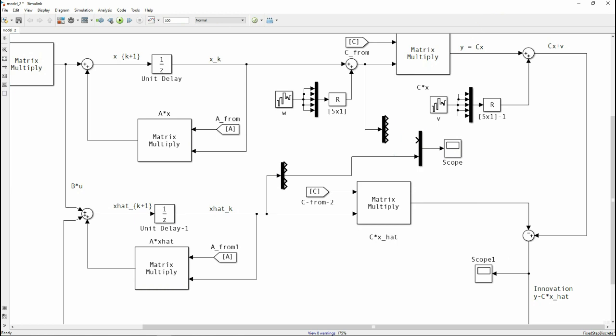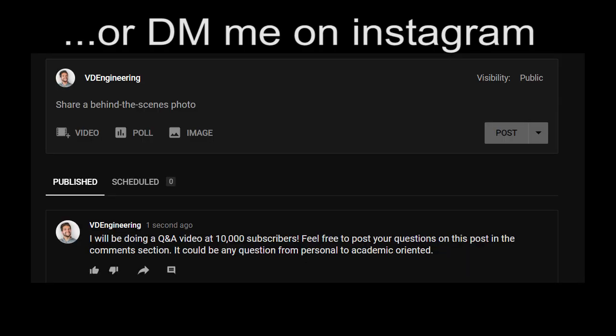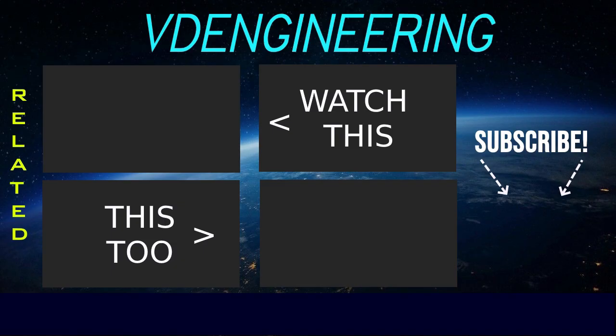Thank you for watching! I'll be doing a Q&A video at 10,000 subscribers. If you want to ask me a question, you can DM me on Instagram or post in the Community tab on my YouTube channel. Have a nice day, bye!